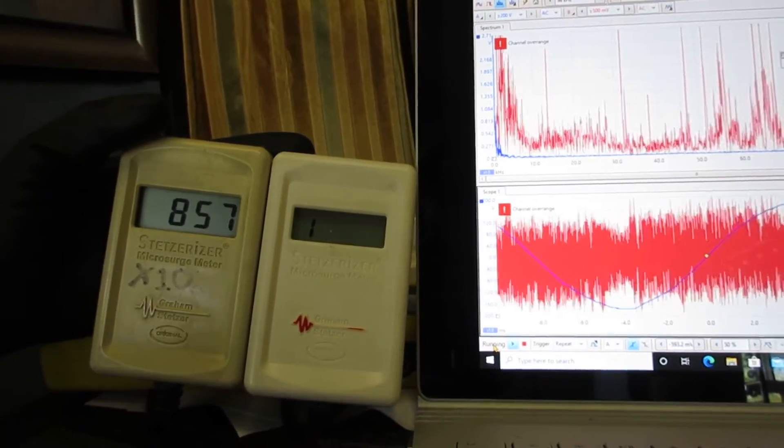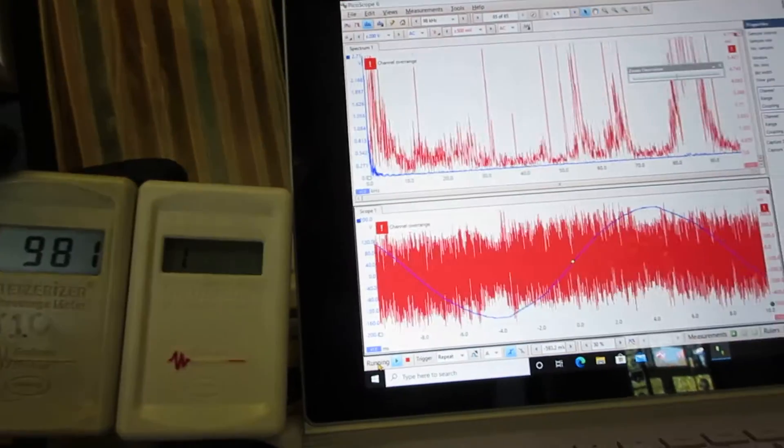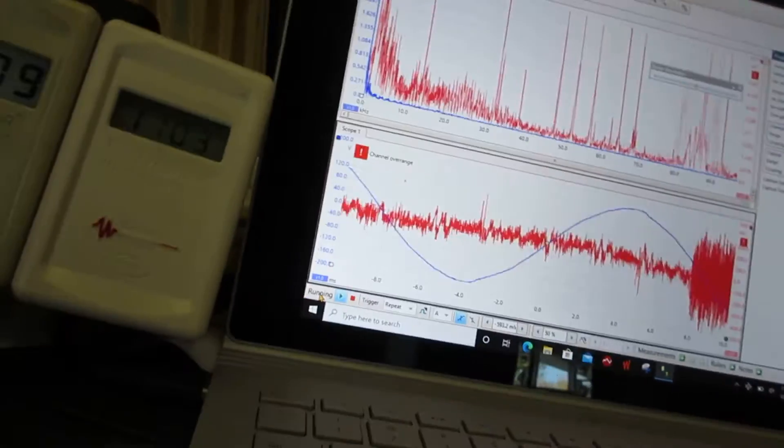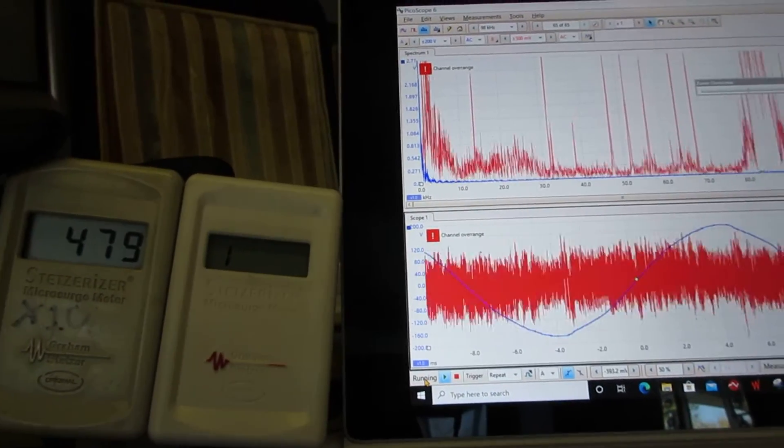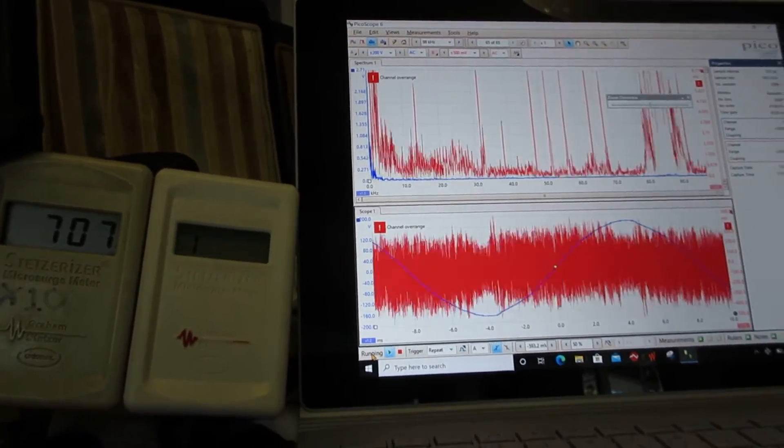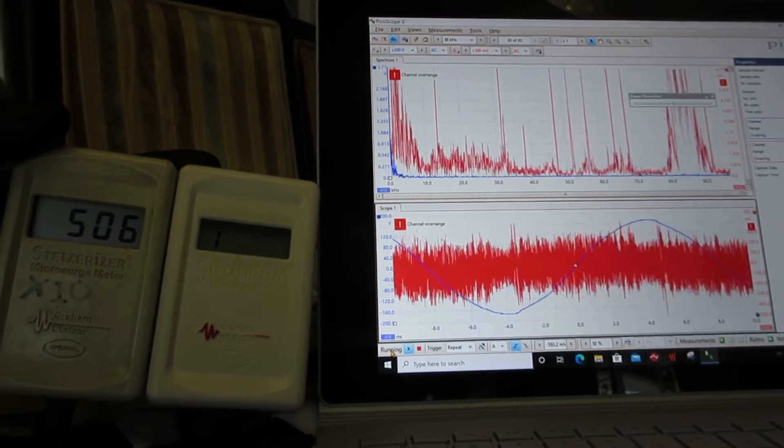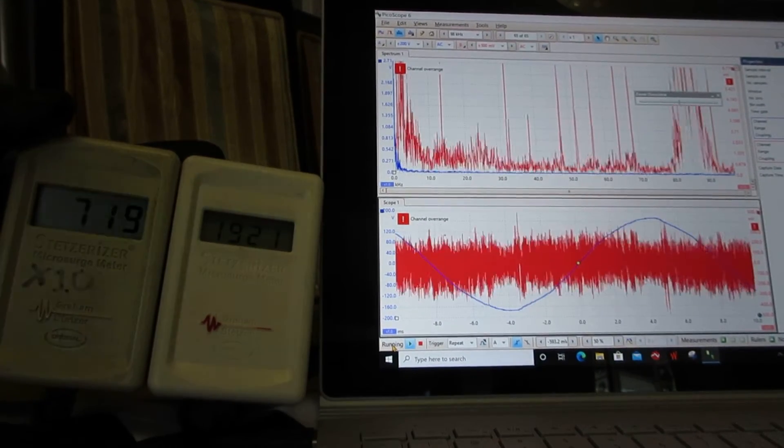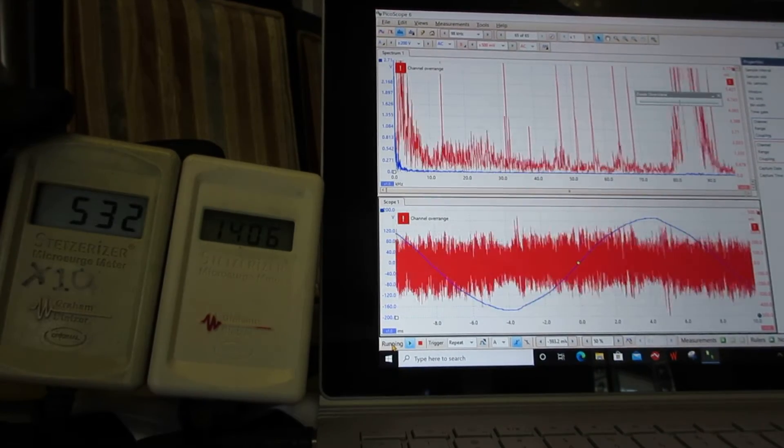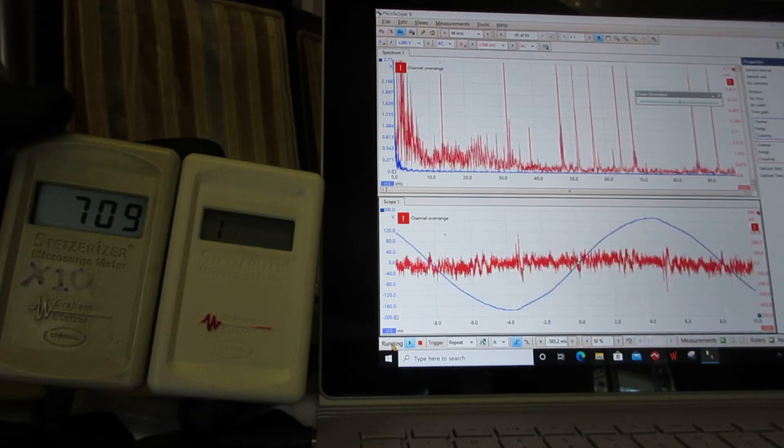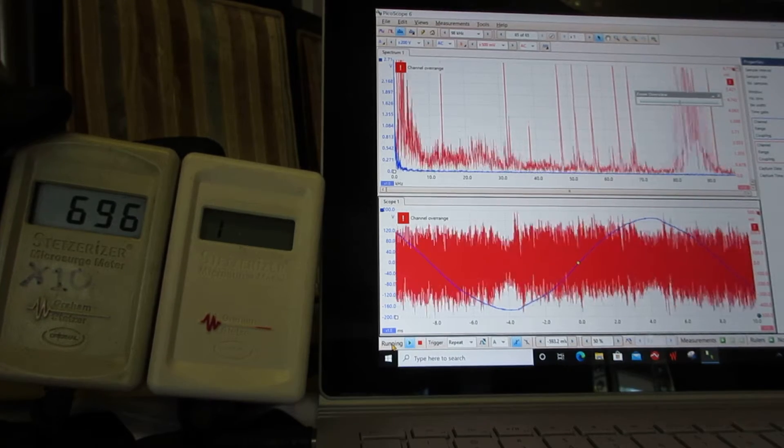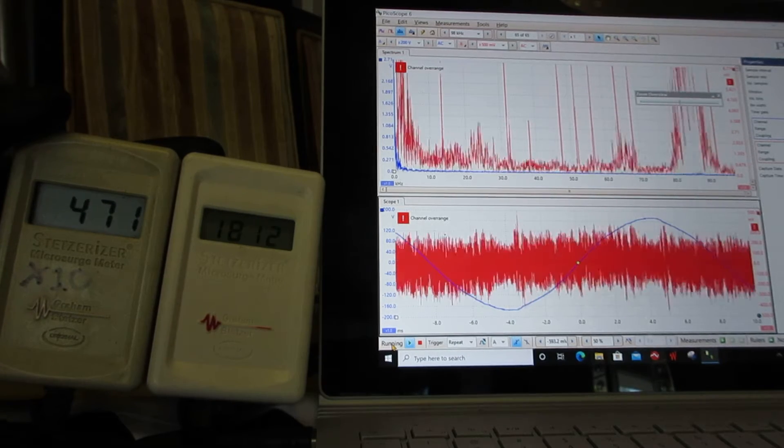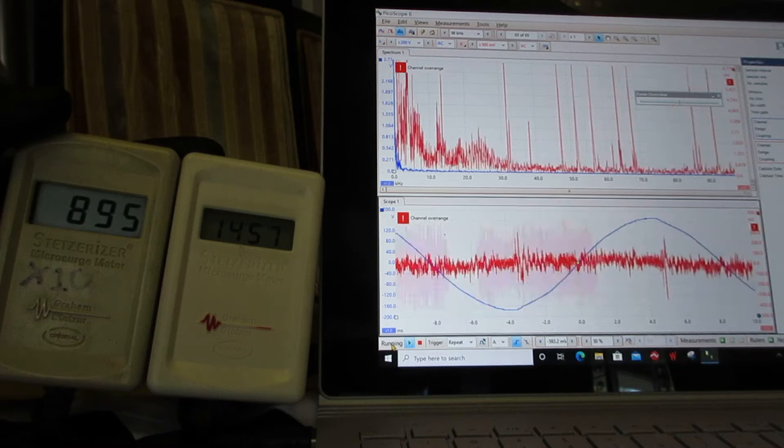The owner is now going to go out and turn off the Enphase microinverters. We're going to see if that causes what we saw earlier, which is a huge drop in the dirty electricity. He's walking out the door now.